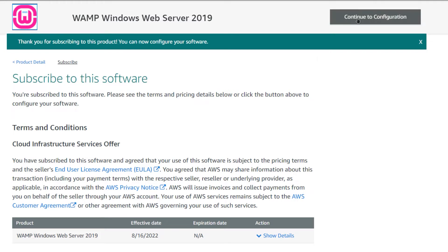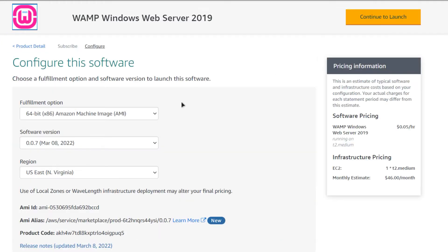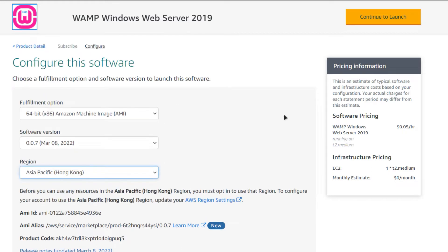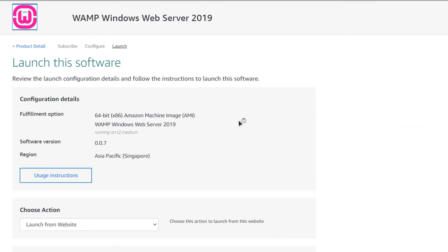Once the subscription validation is done, click on Continue to Configuration. You will be brought to a page where you can choose the AMI, the software version, and the region where you want to deploy your virtual machine. Once satisfied with the settings, click on Continue to Launch.